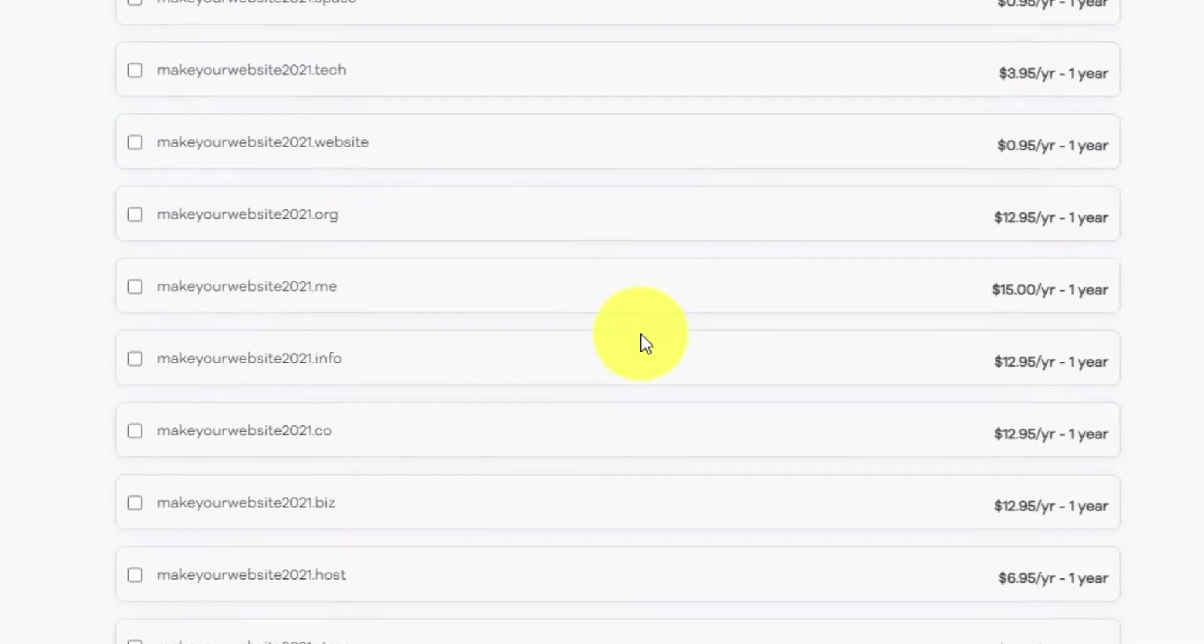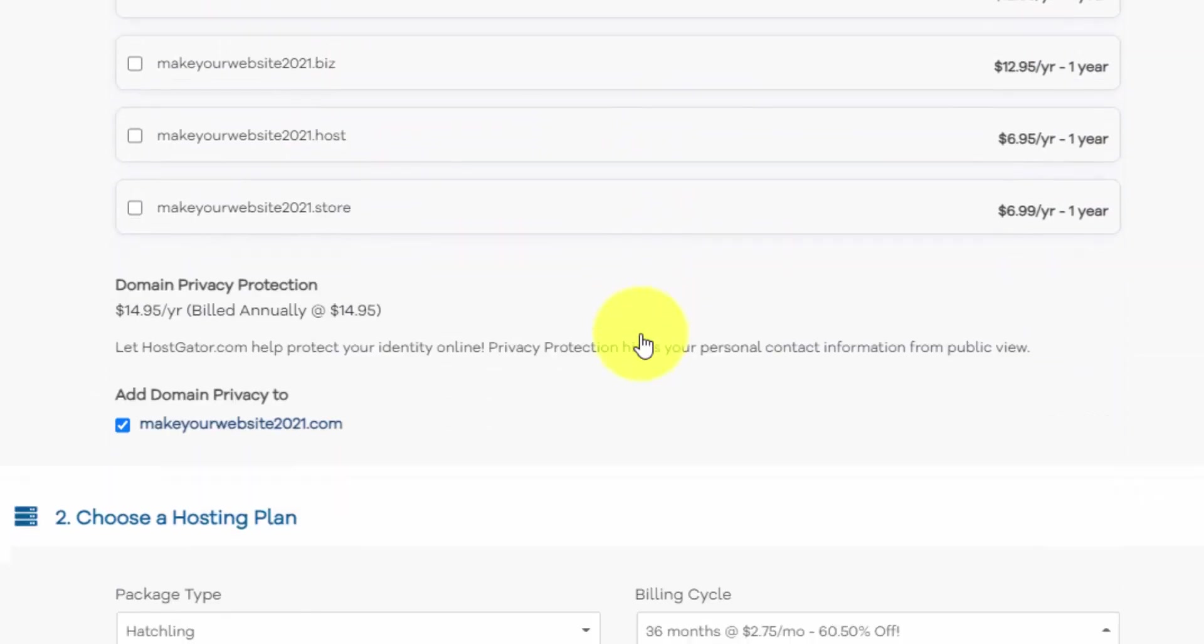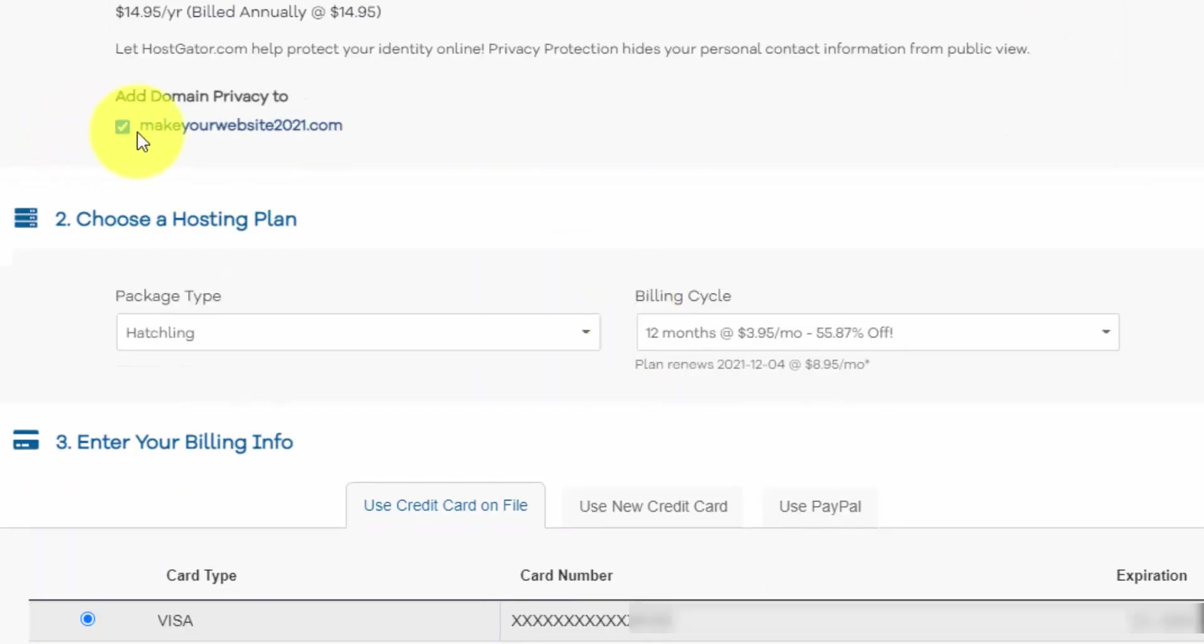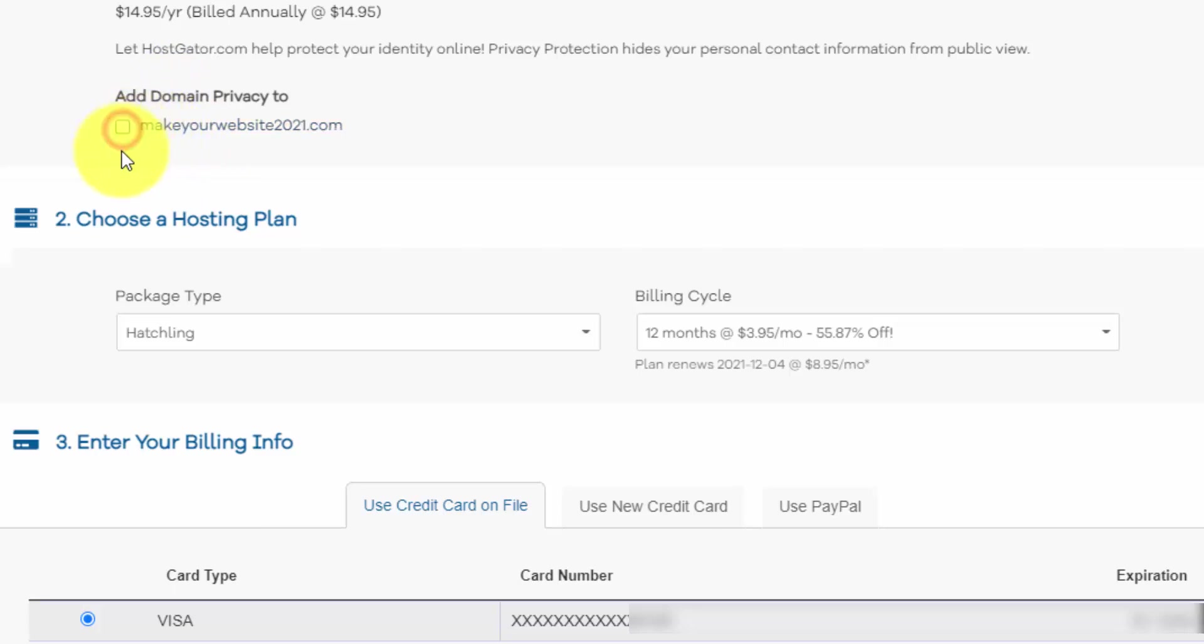And we can go through this page. There's one other thing with registering a domain, and that is domain privacy. Sometimes companies or marketers can get access to your contact information through your domain name. So if you don't want that to occur, you can just add on this domain privacy for $14.95 a year. If you'd like to uncheck it and you want to live dangerously and save a little bit of money, you can uncheck it. But I'll leave it selected for now.